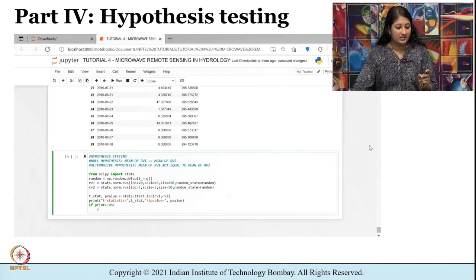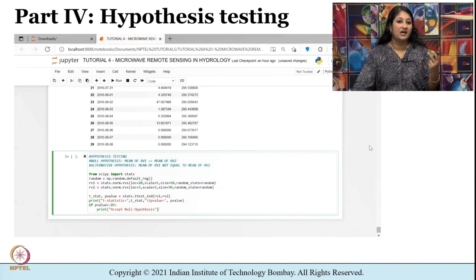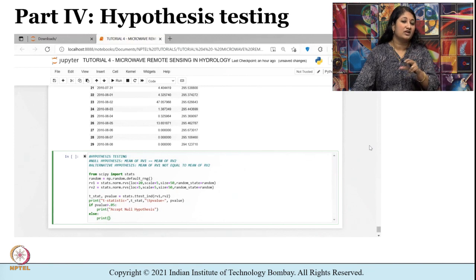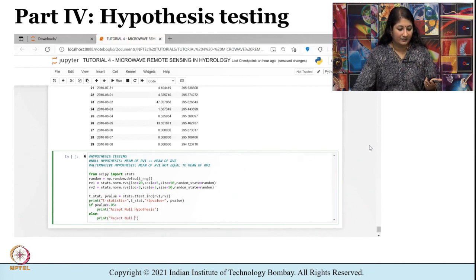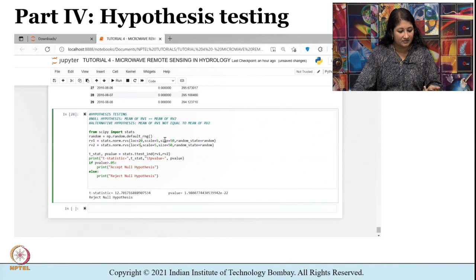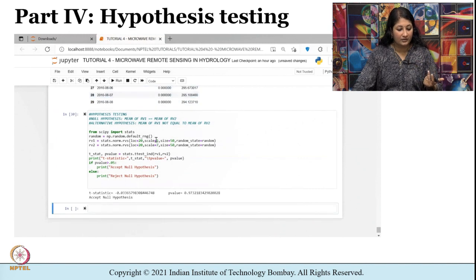If p-value is greater than 0.05 it should print 'accept null hypothesis'. When we say we are accepting the null hypothesis, it simply means the sample data does not allow us to reject it. I am changing the location and trying to see the result — it says 'accept null hypothesis', which means both rv1 and rv2 have the same mean. In the same code I can also change the location to 20, 10, or 5, and then check — you will get the result 'reject null hypothesis'.